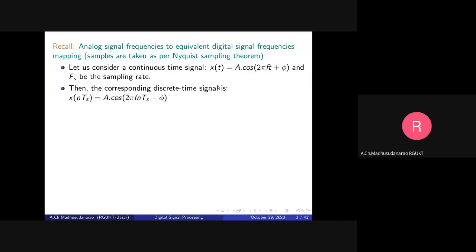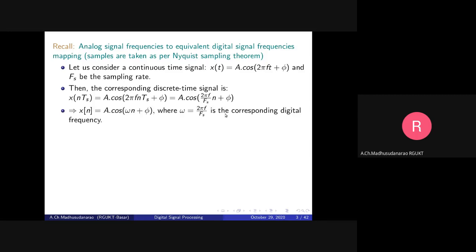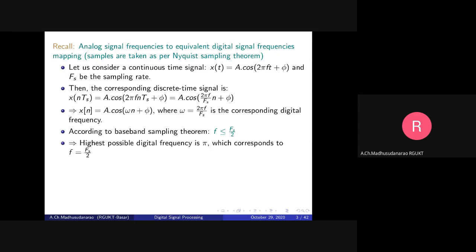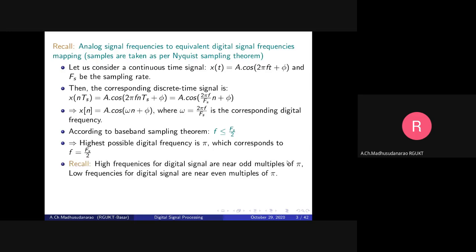At every T_s interval we sample the analog signal, giving the discrete time signal where T_s = 1/F_s. This yields the digital frequency: small omega = 2*pi*f/F_s, in radians per sample. The highest possible digital frequency is pi, which corresponds to F_s/2 in the analog frequency domain. High frequencies in a digital signal are near odd multiples of pi; low frequencies are near even multiples of pi.